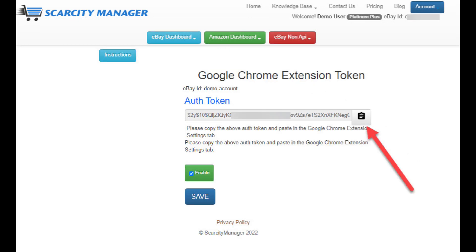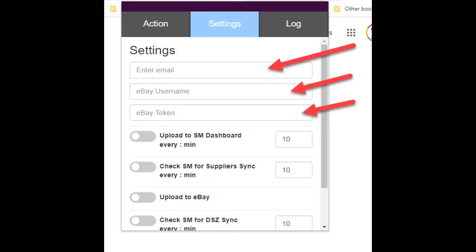To copy the token, simply click the notepad button on the right, then go back to the app and paste in the token. That is all you need to do to set up the app.